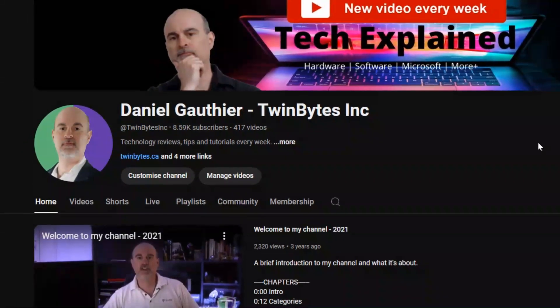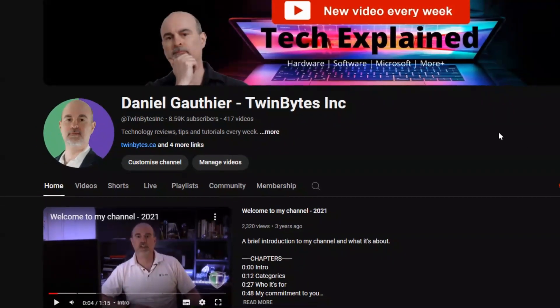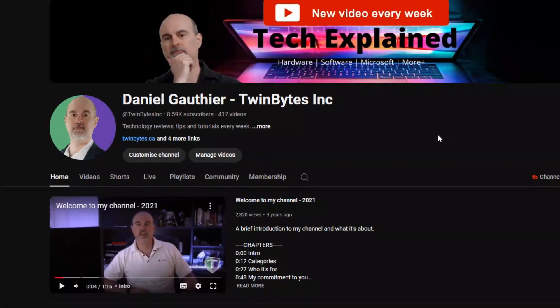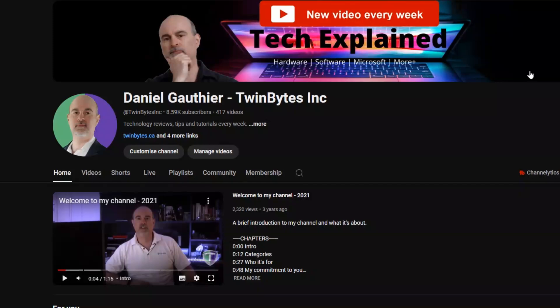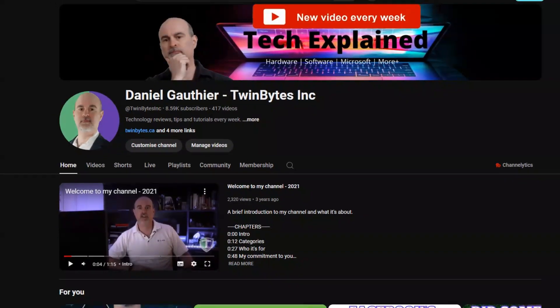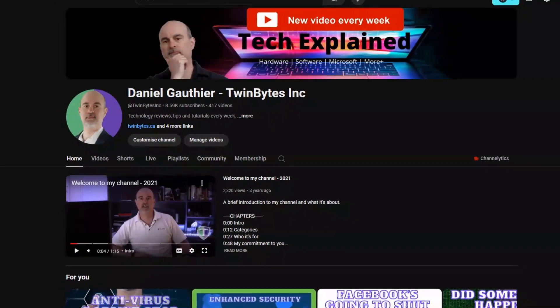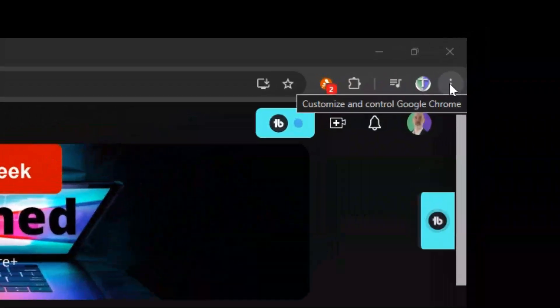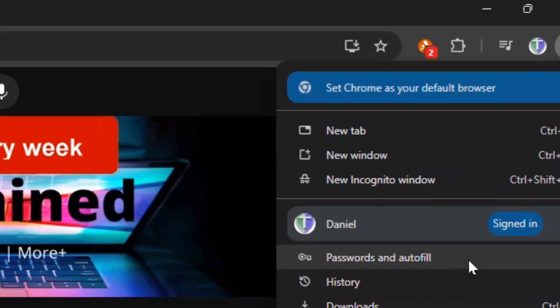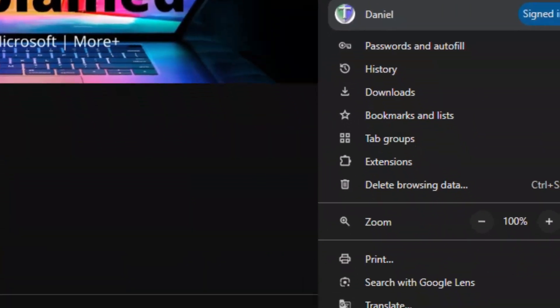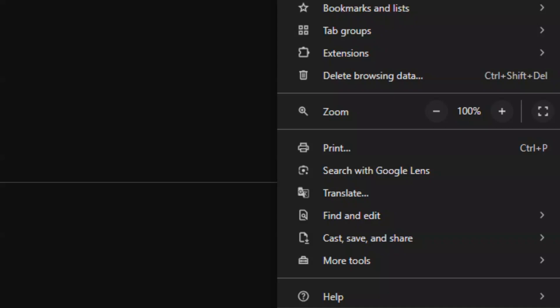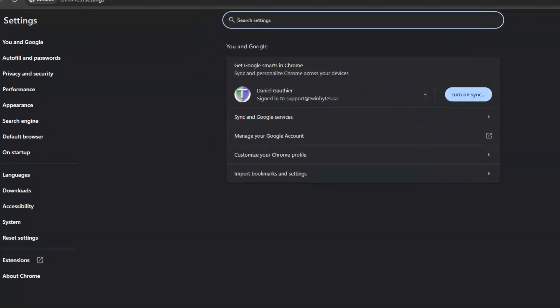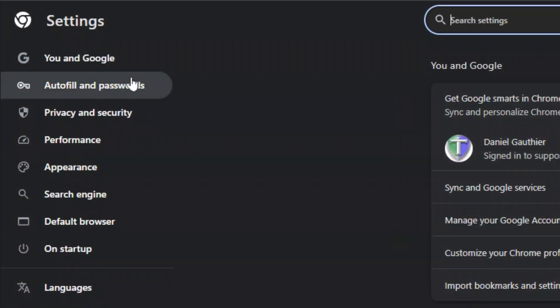So let's have a look here. We're in Google Chrome right now, we're looking at a website which is my YouTube page. What you want to do is go up to the very top right corner, there's the three dots to go in to control the settings, and we want to go to the bottom here where it says settings.